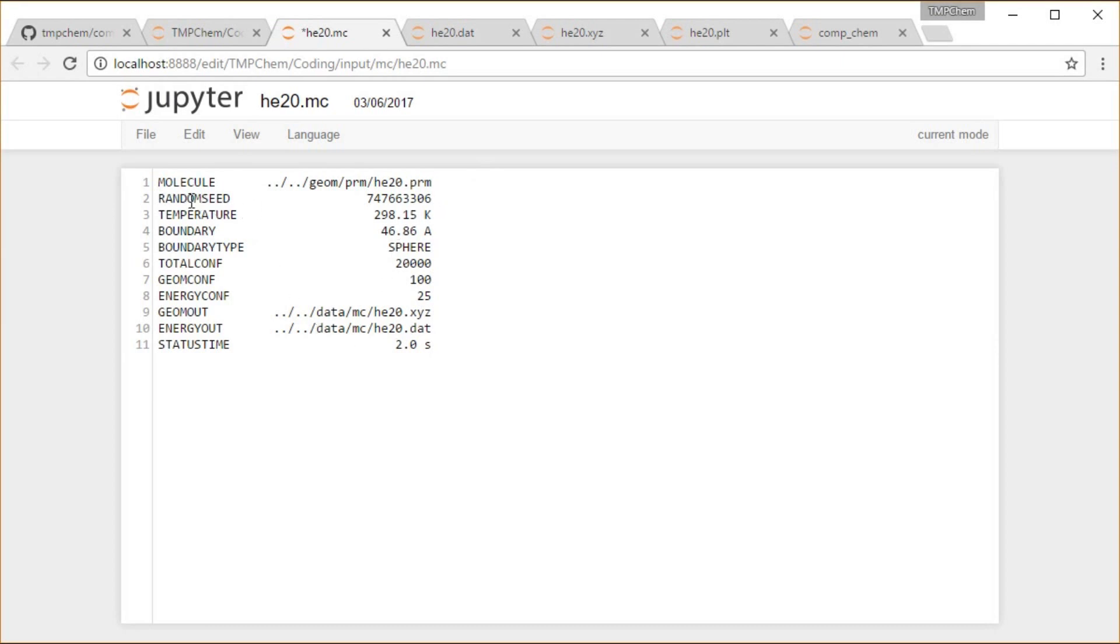This is just to be able to repeat the simulation the exact same way. If I don't have this here, it will give me a new random seed, and it will randomly displace my atoms a completely different way. So this is just so I can repeat this time and again in the exact same random way.